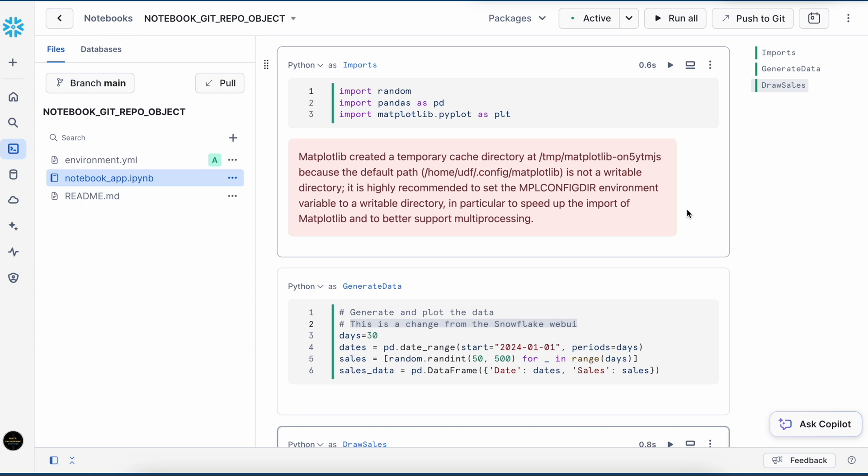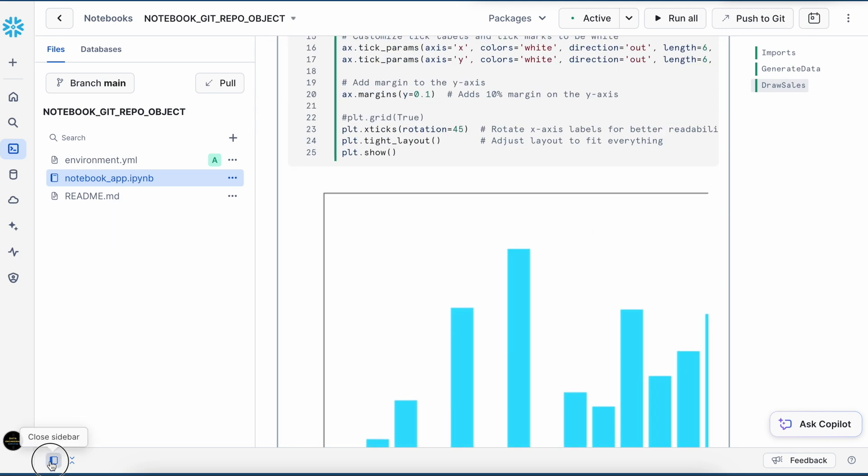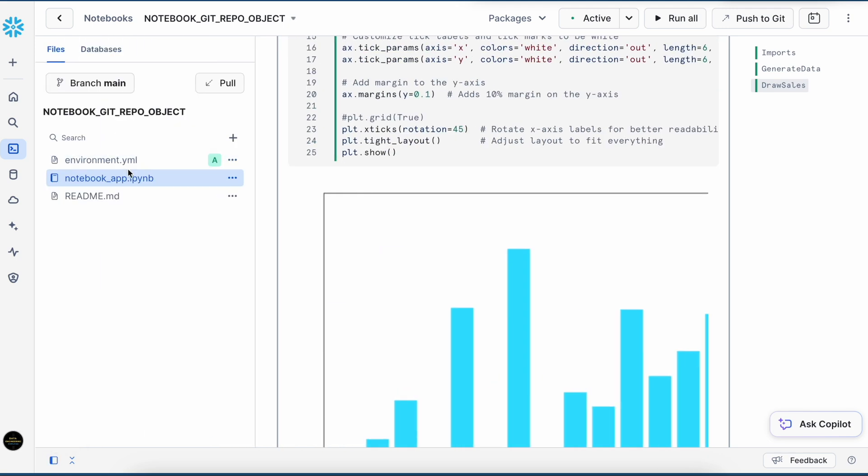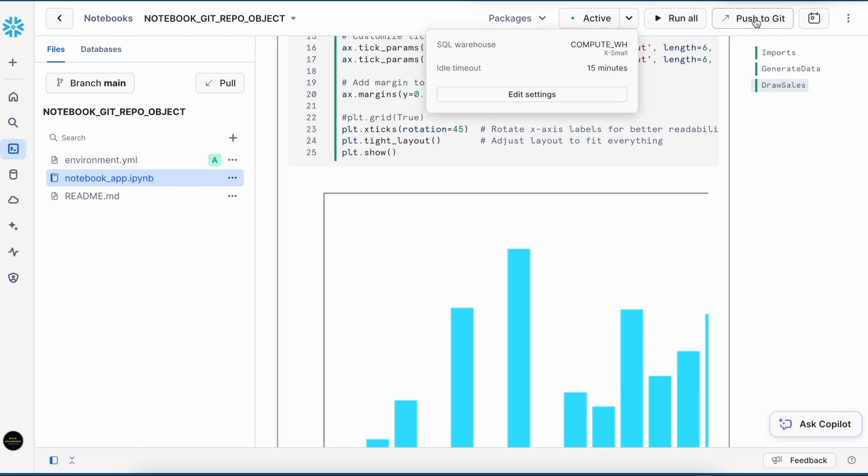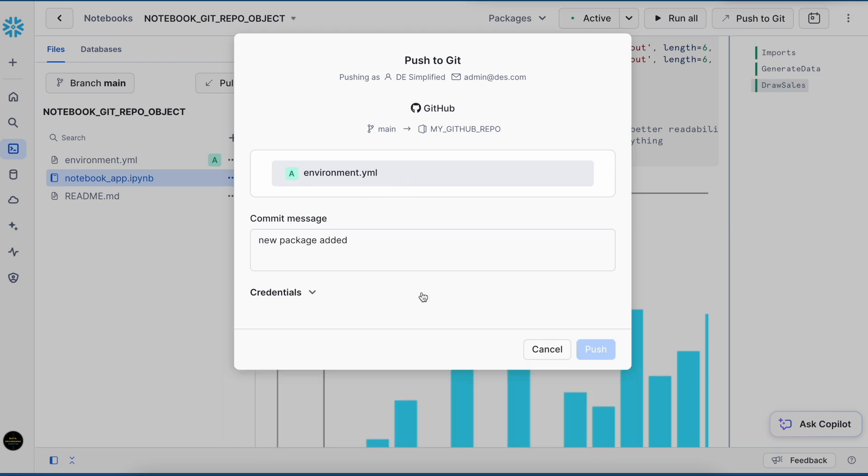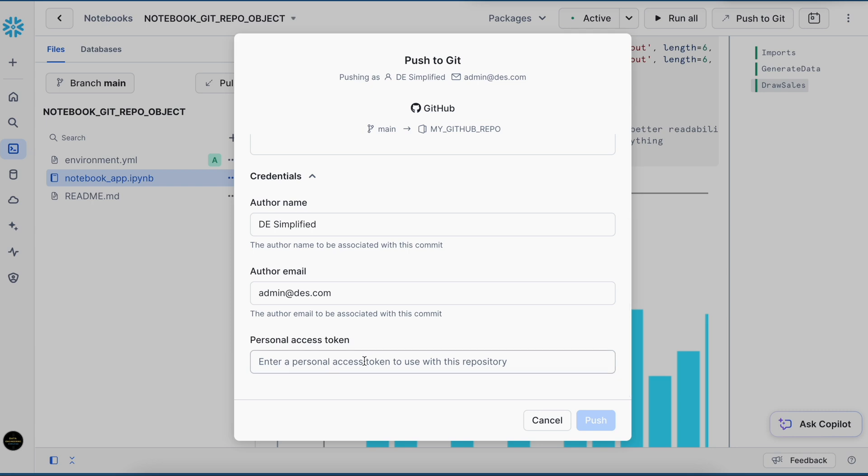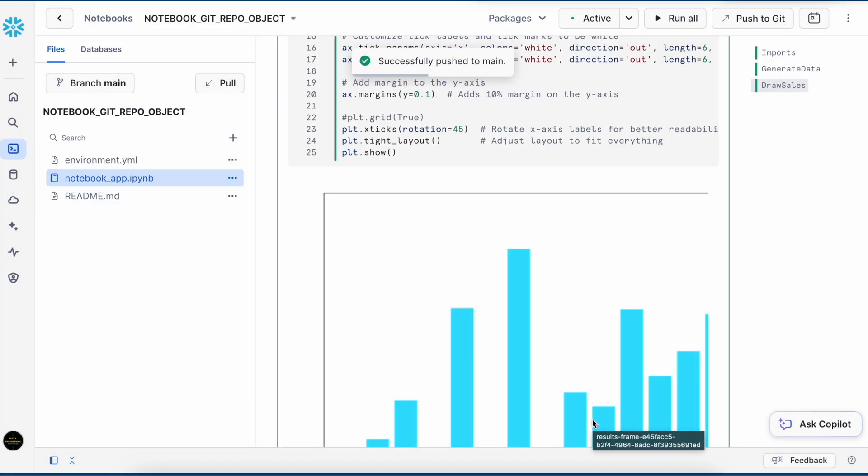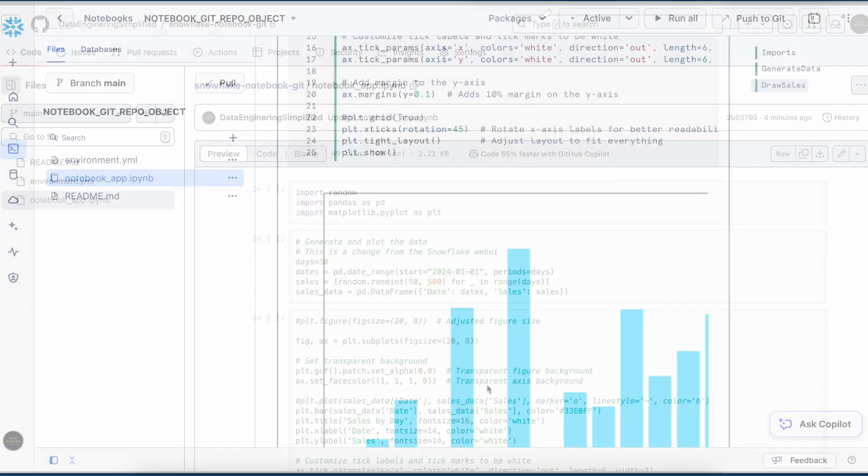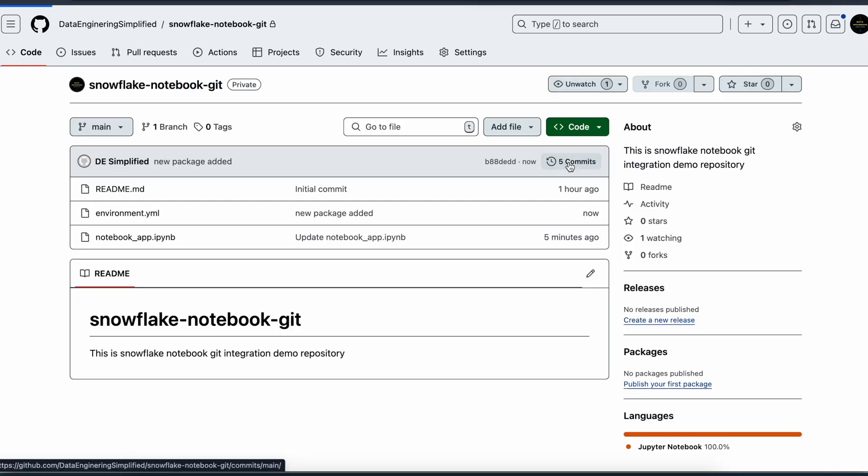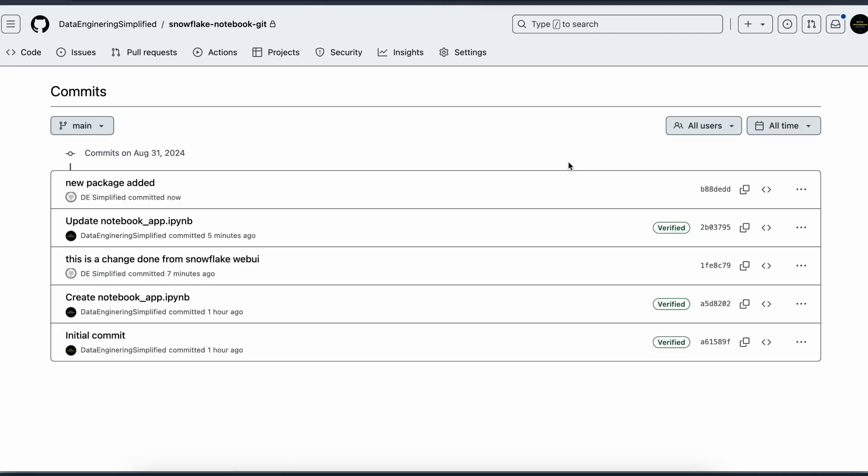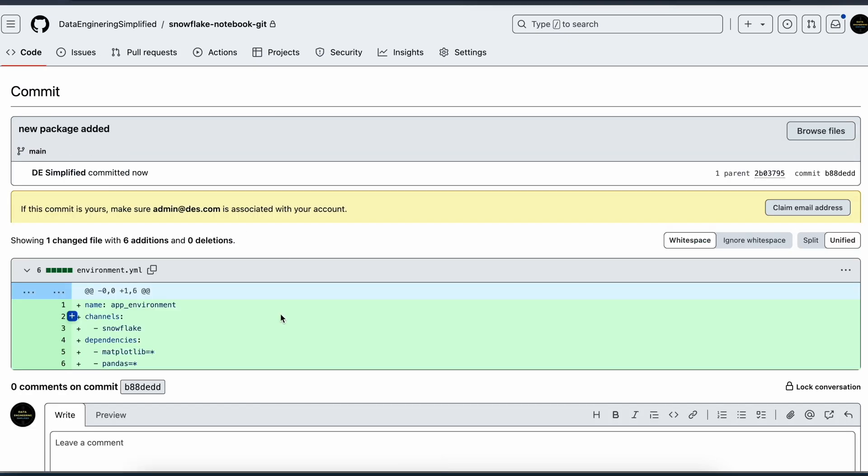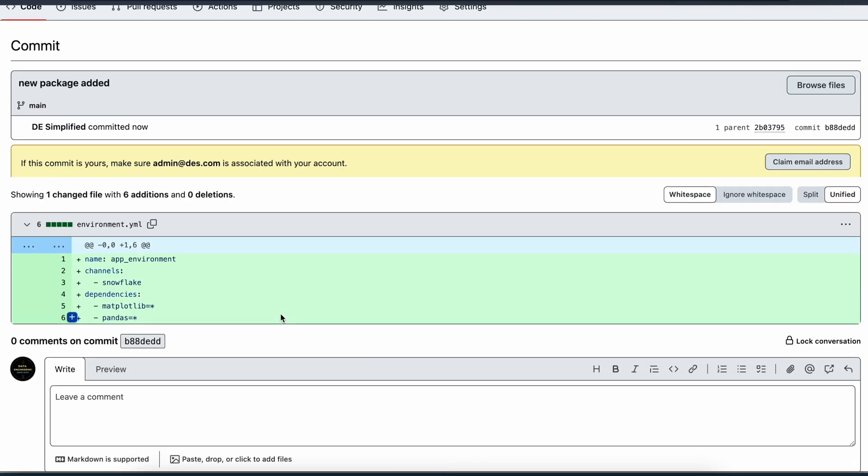Not sure why it is causing this problem, but I am able to see my plot. So now I have a new file which I need to push it. So now I am going to click on push to git. Here I can see my environment.yaml file. And let me put a comment. And I have to get the token once again. So the token is added. And now let me push it. So my file got pushed successfully. And now let's go and check our GitHub. So I can see my environment.yaml file is there. Let me go to the home page and click on commit. And here I can see my new package added. When I click on it, this is what it shows.